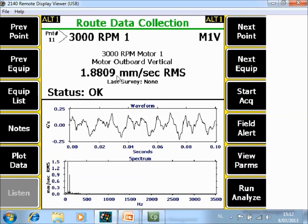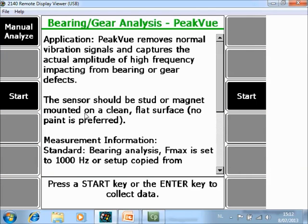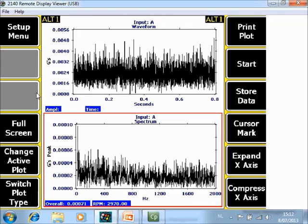If you want to collect for this point also peak view data and you have not specified it in the route mode — so you only want to collect an additional point with the peak view technology — an easy way to do it is to go to Run Analyze F12, then go to Bearing Gear Analysis Peak View F6, and press Start to begin data acquisition. It is already done — press Enter to view.